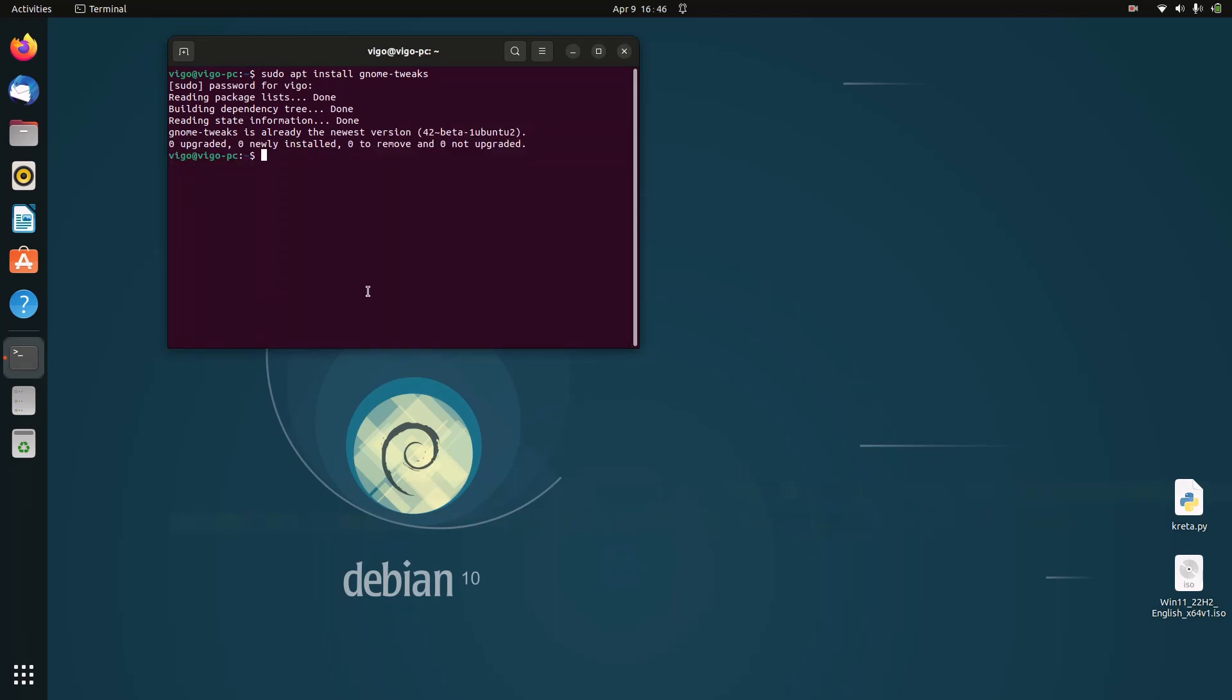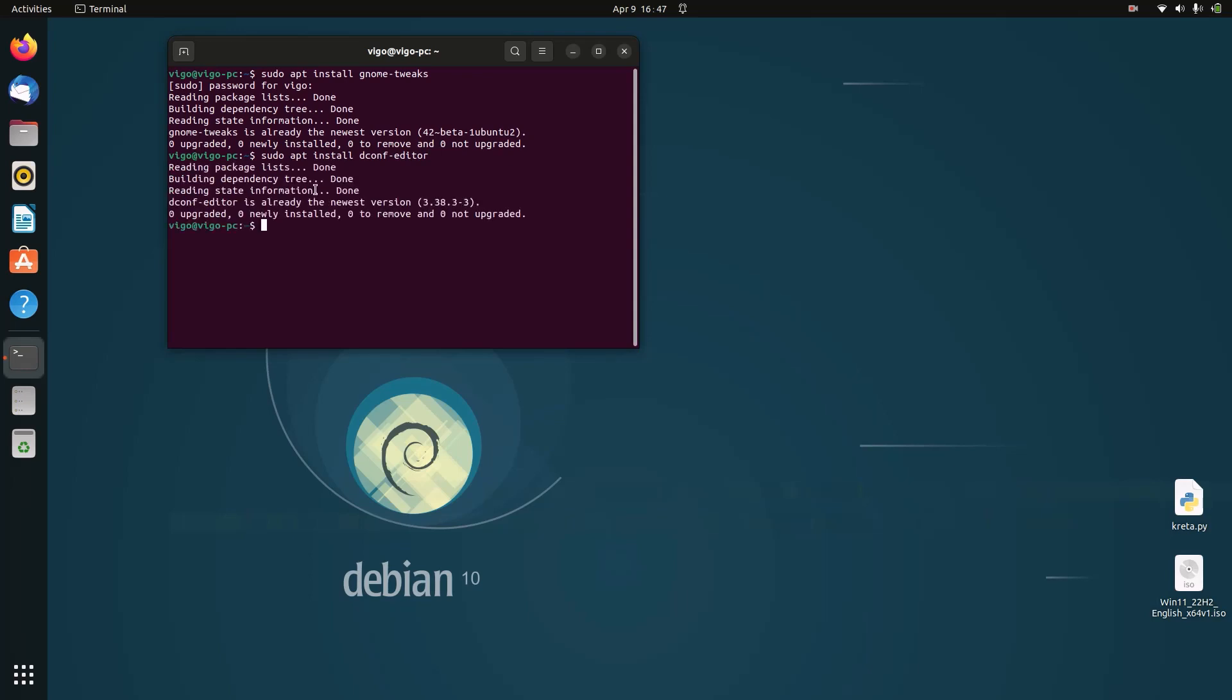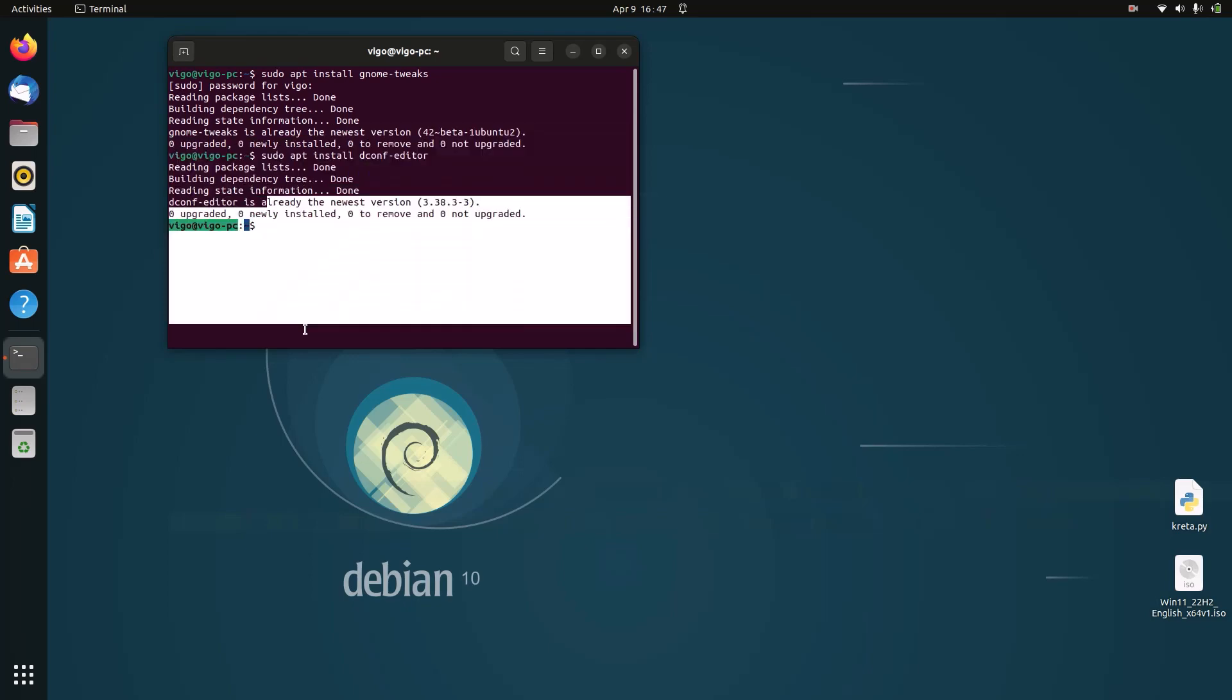Now I can install dconf editor. To do that, type in: sudo apt install dconf-editor. Dconf editor is a very cool customization program that instead of customizing the icons, it customizes the dock and other stuff. So I just press Enter. I already installed this, so this is also installed.